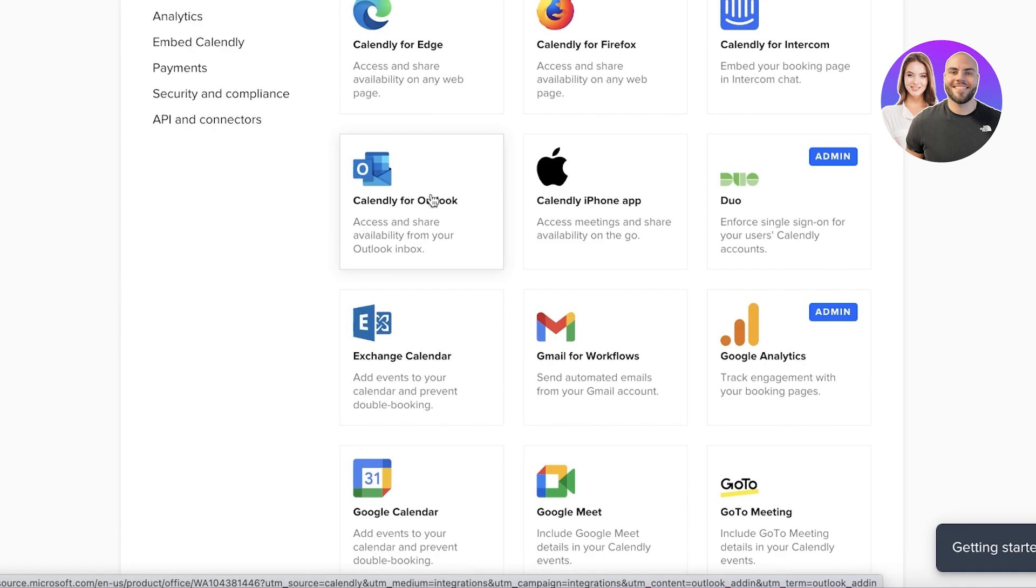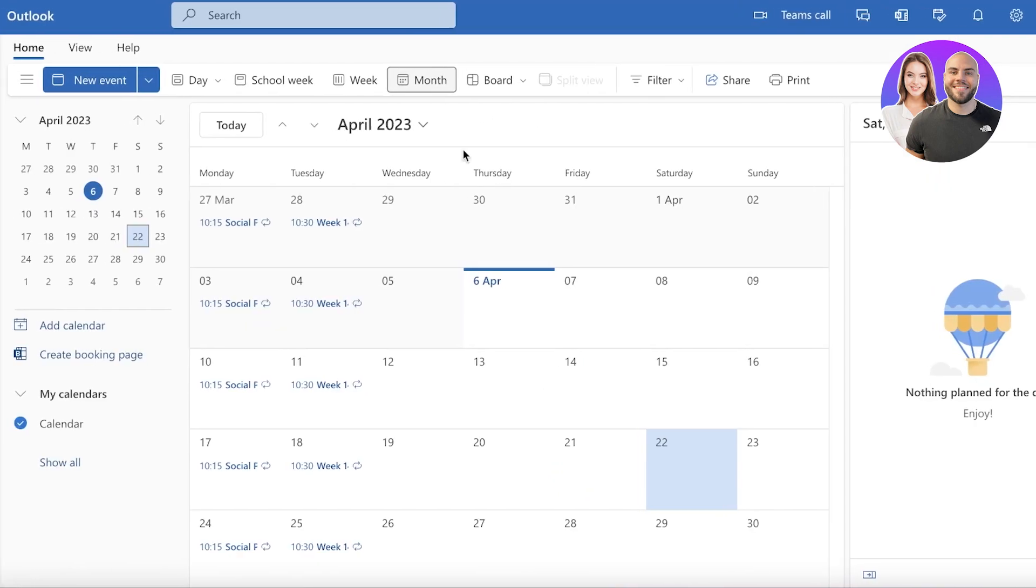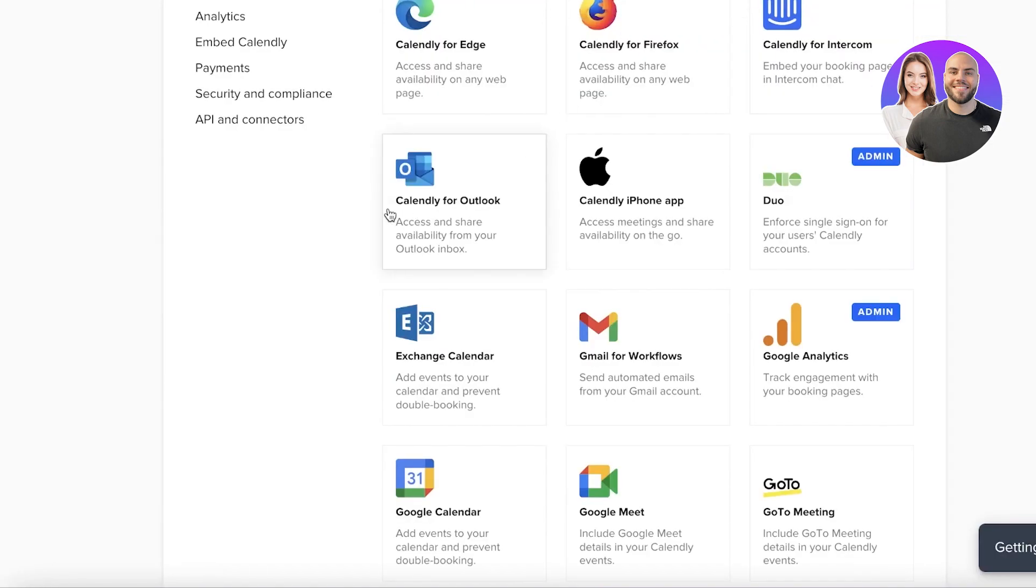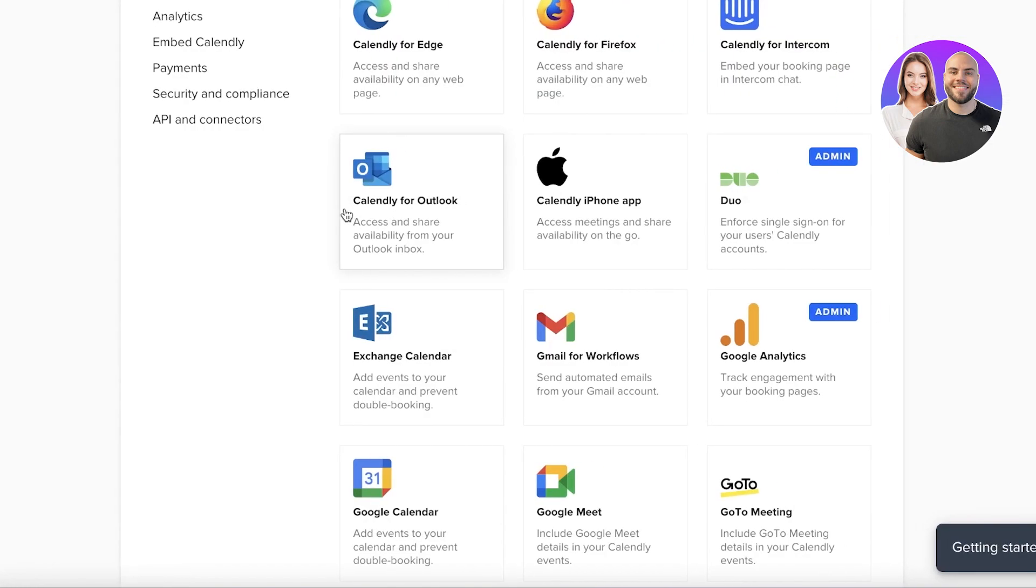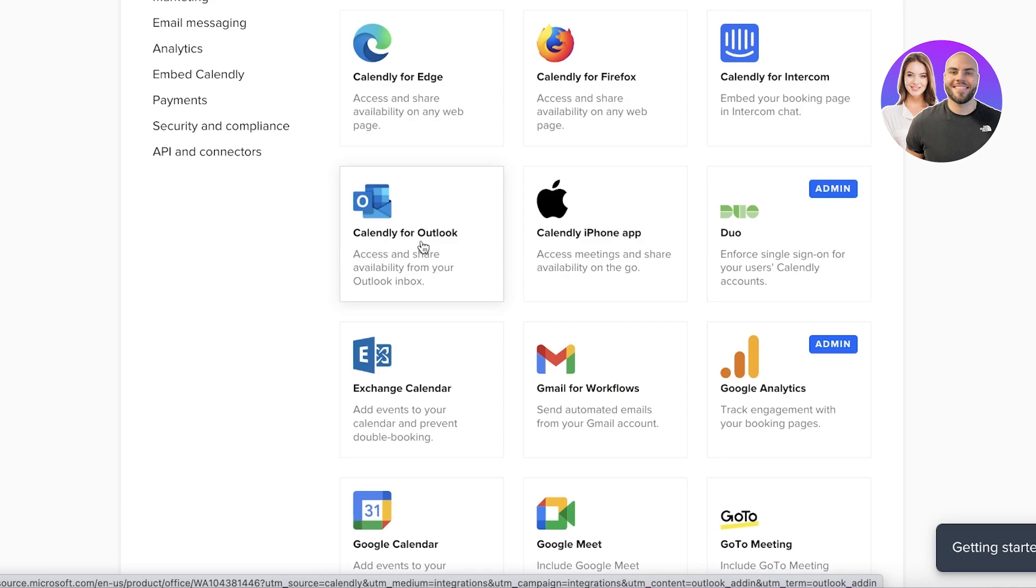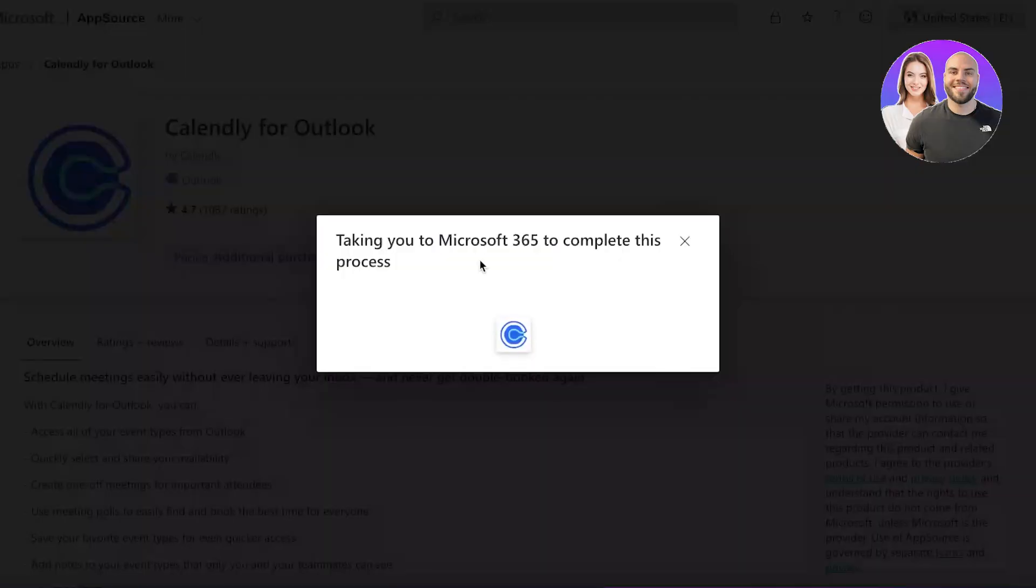Now this is more so the all-encompassing application or integration that enables you to use Calendly on the Outlook platform. So if you want to go into your Microsoft account or Outlook account and you want to be able to use Calendly directly from there, which is the main purpose for integrating Calendly into there, you can easily use this application. So you're just going to click on the application over here, and you're going to click on get it now.